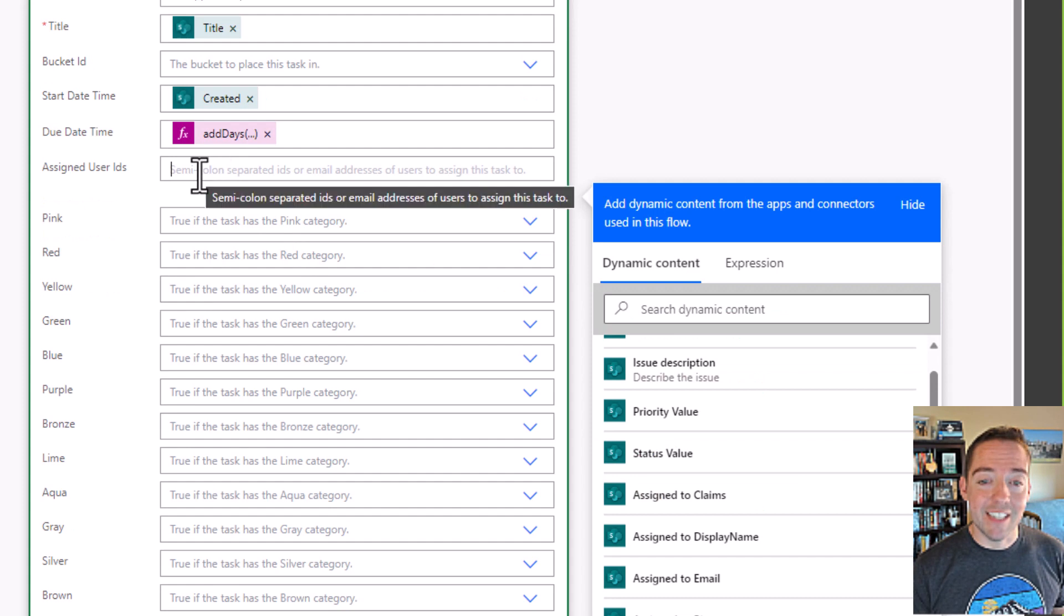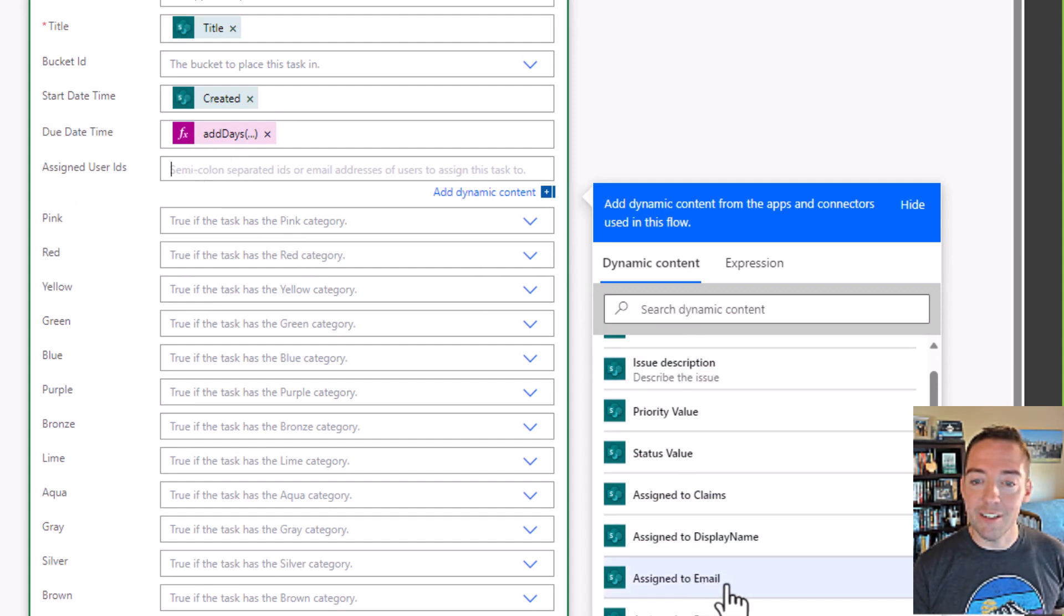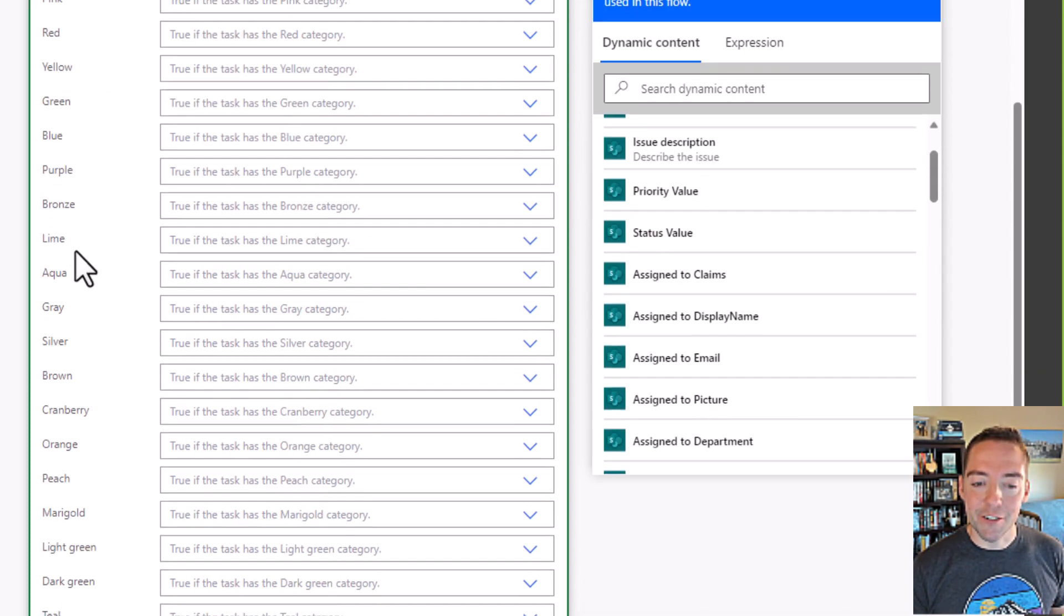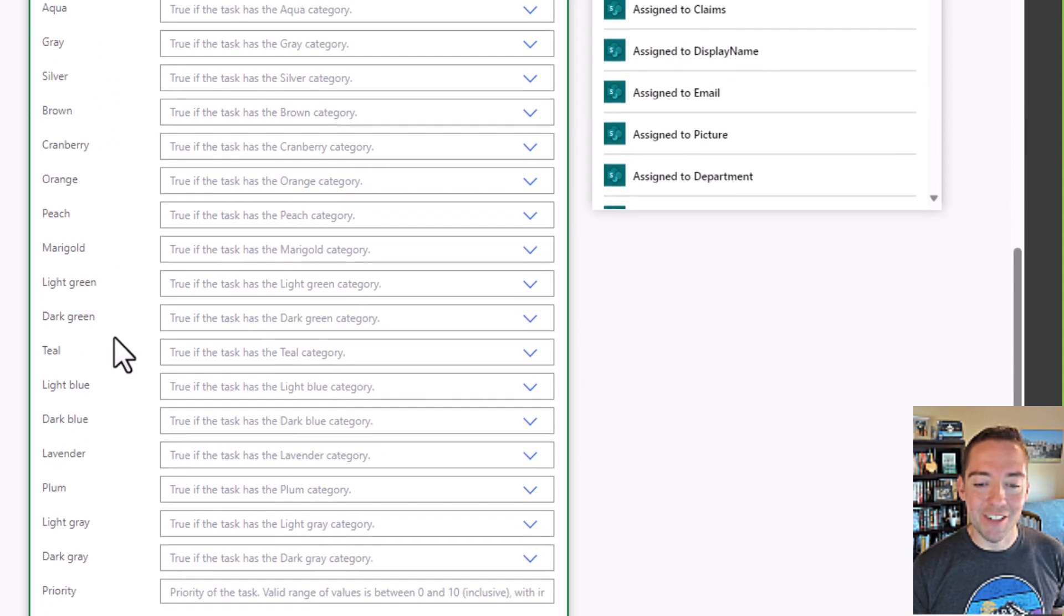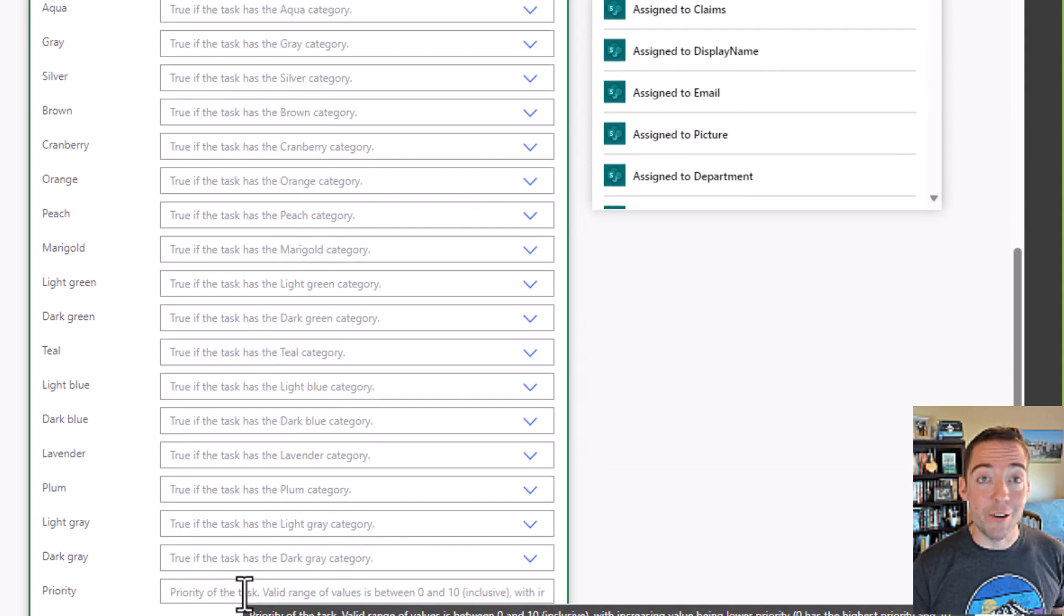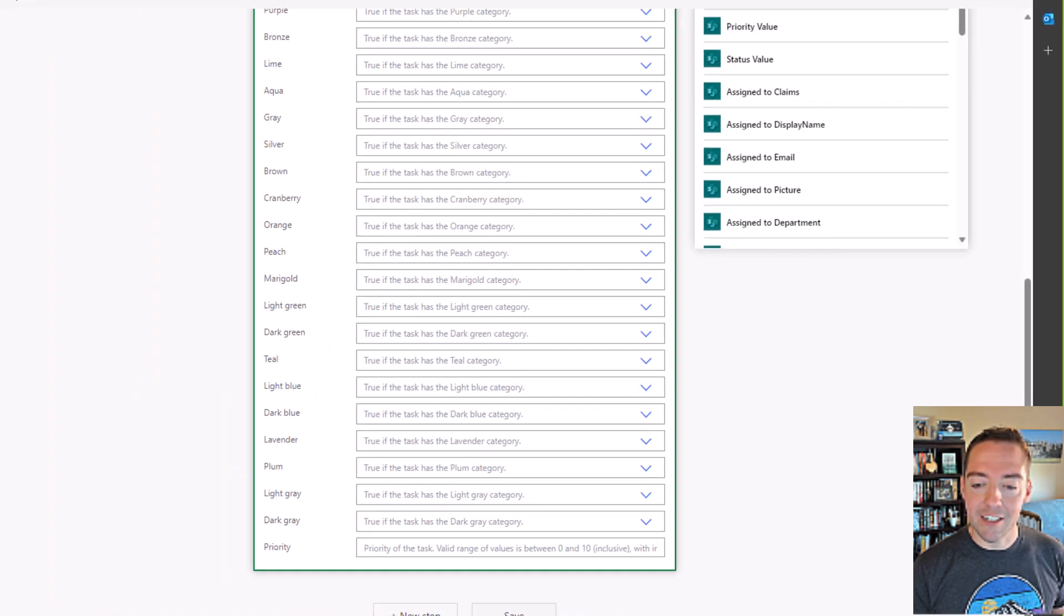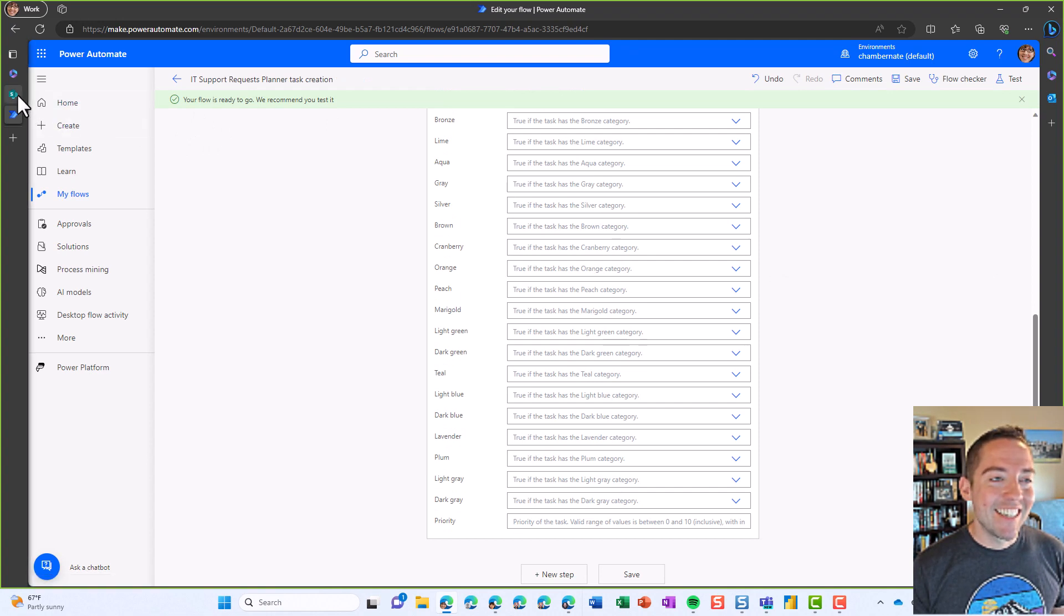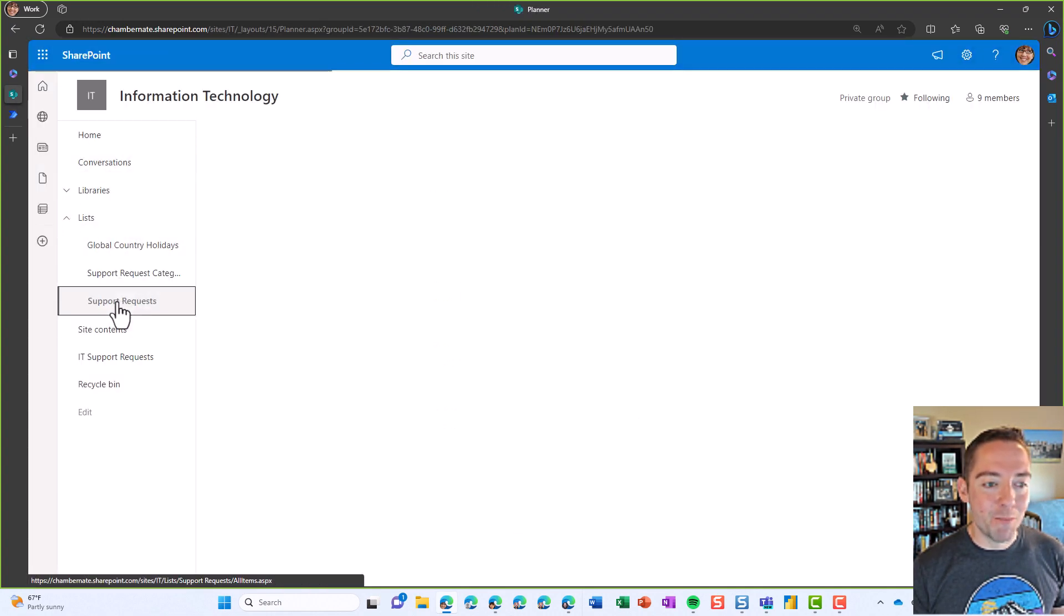And then for the assigned user, we already have that in our list, so I'm going to choose my assigned to email. And then if you did customize your labels, you can choose one of your color coded labels if you'd like to. And then at the very bottom here is your priority between zero and 10. So I'll just leave that blank for now and I'll click on save. It says it's ready to test. Let's give it a test.